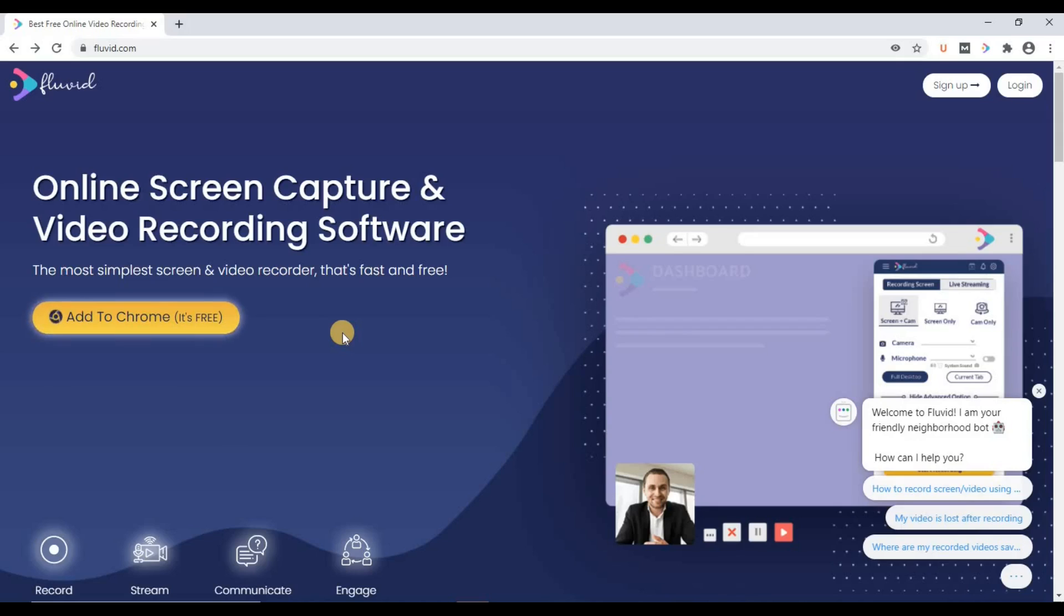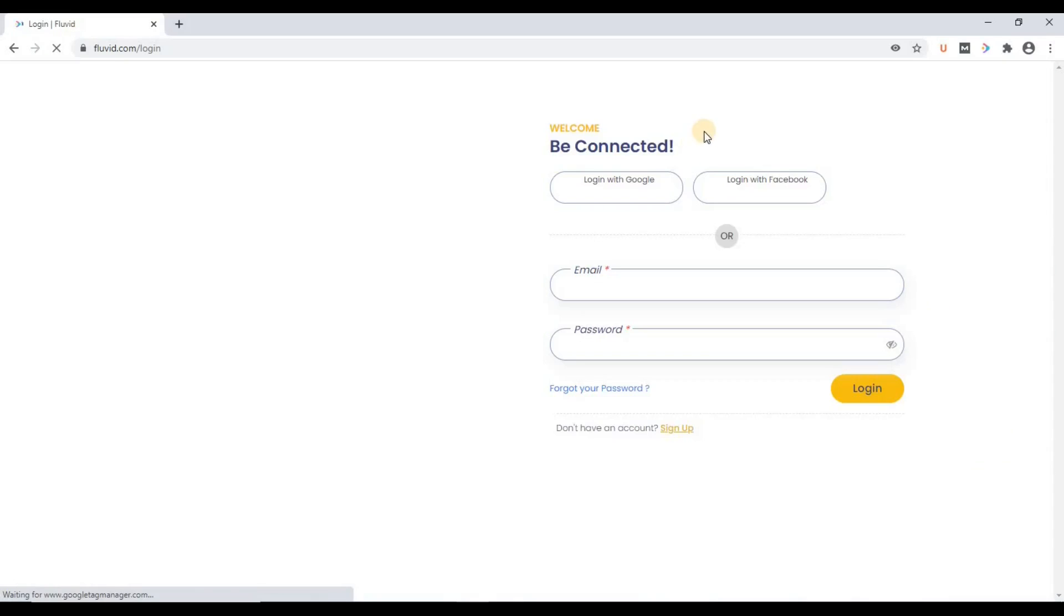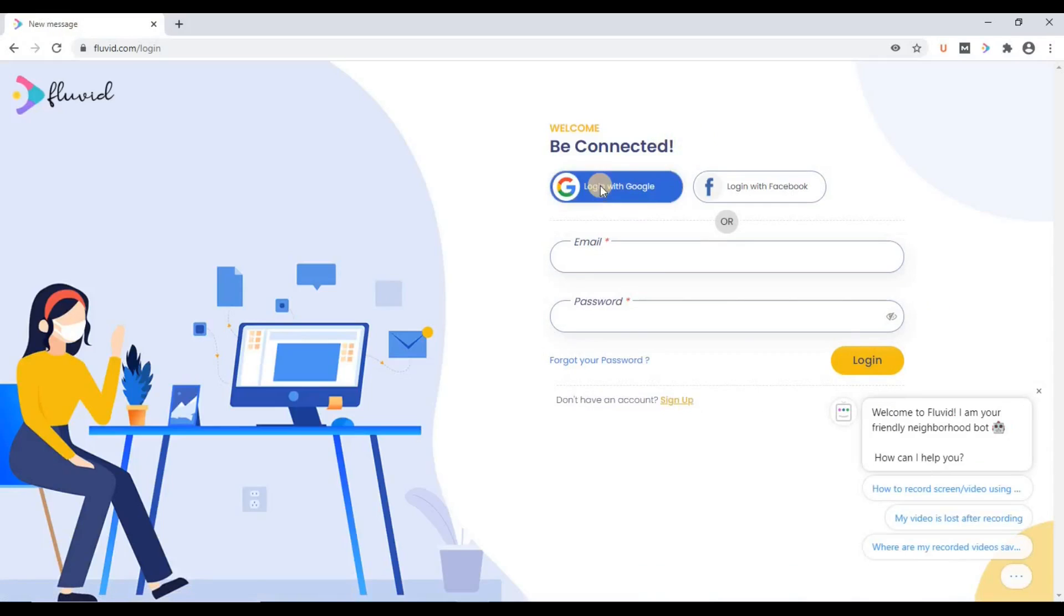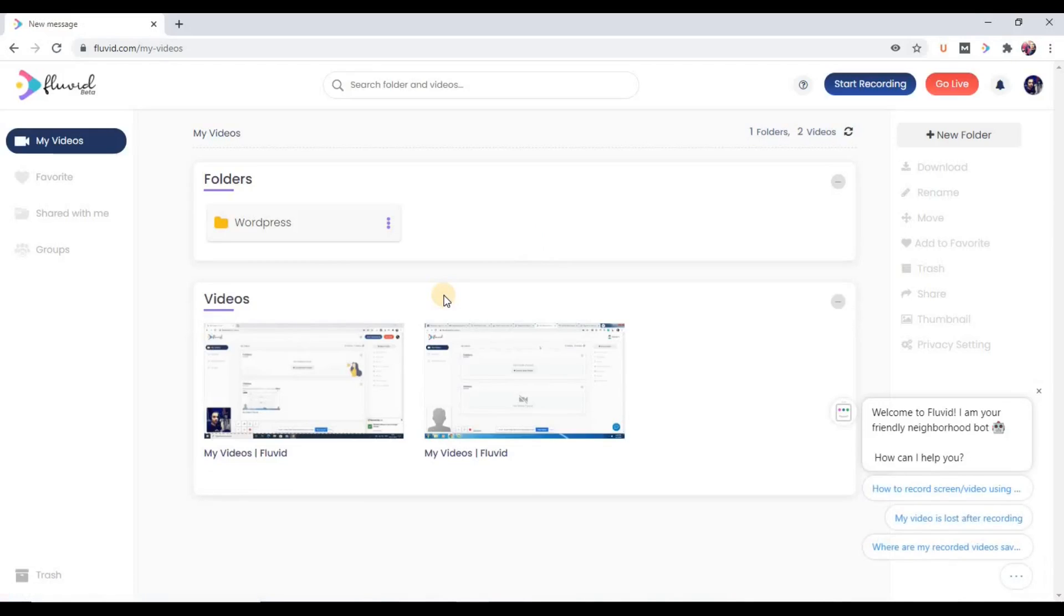We need to go into the Fluid dashboard. So let's go. Yes, we are inside the Fluid dashboard. Now on the left-hand side, you can see an option 'groups'. So click here.